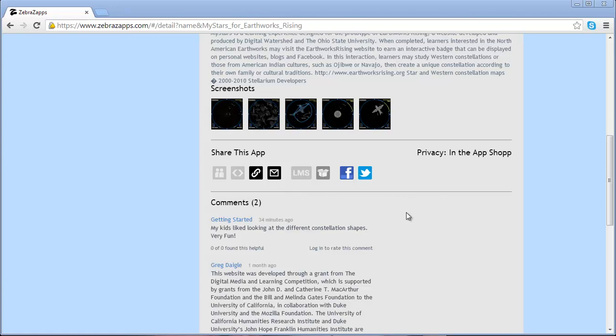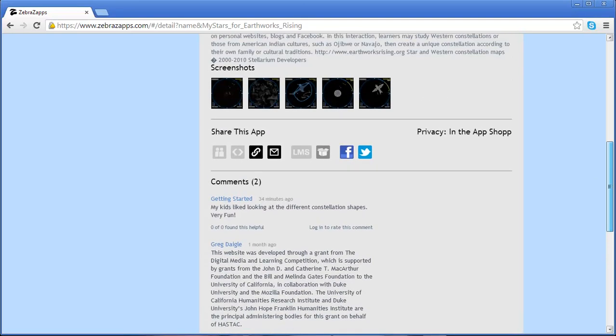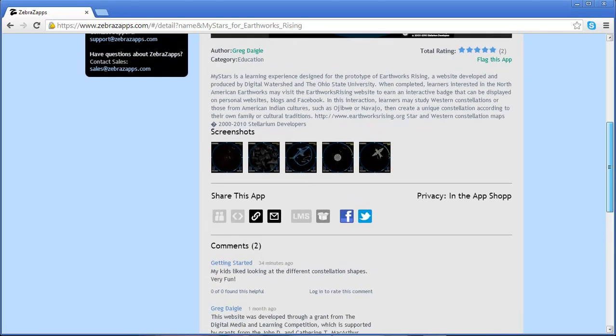And finally, we have the ability to make comments and also rate the particular app.